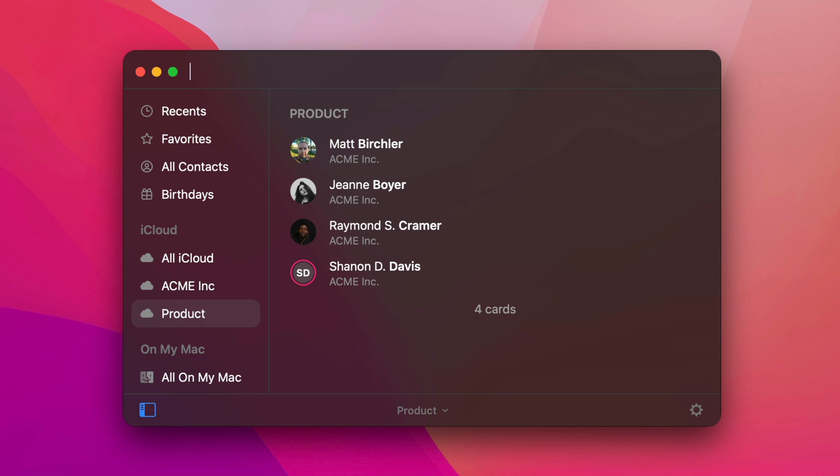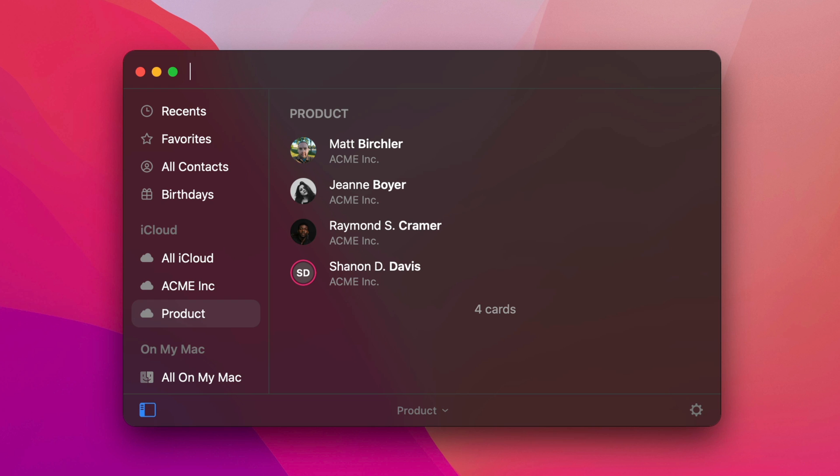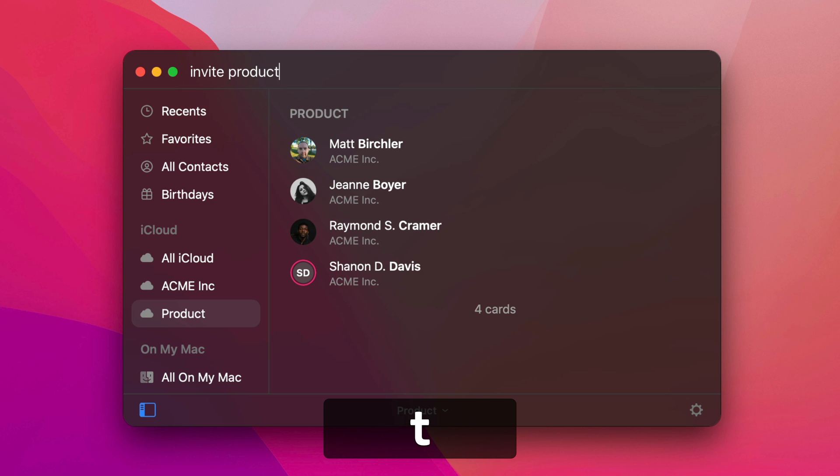But it goes beyond inviting just individual people. I can also invite groups of people. So I've got a product team right here with four of us where I want all of us in meetings sometimes. And so if I want to create a meeting to do like a retro on something, I could just do invite product.